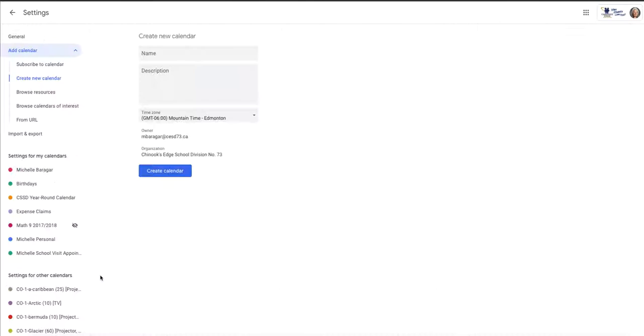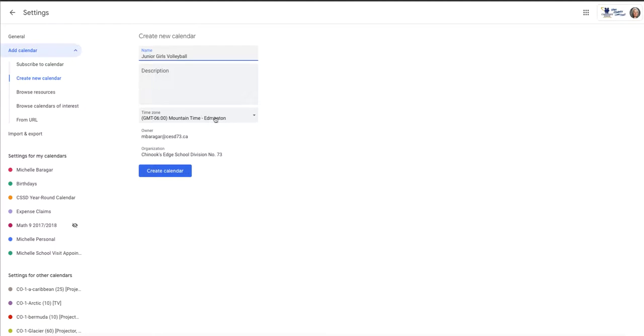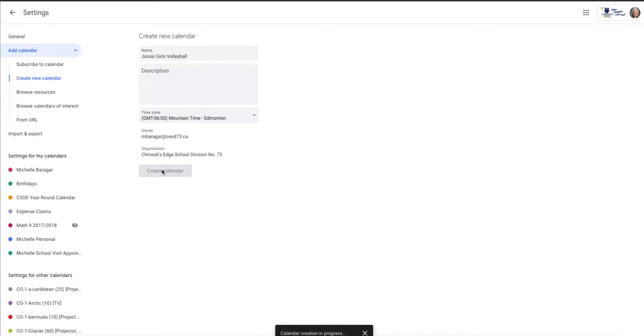So we're gonna imagine that I'm coaching volleyball, and so I'm going to call it Junior Girls Volleyball. My time zone looks good, Chinook's Edge, perfect. I'm going to create that calendar.